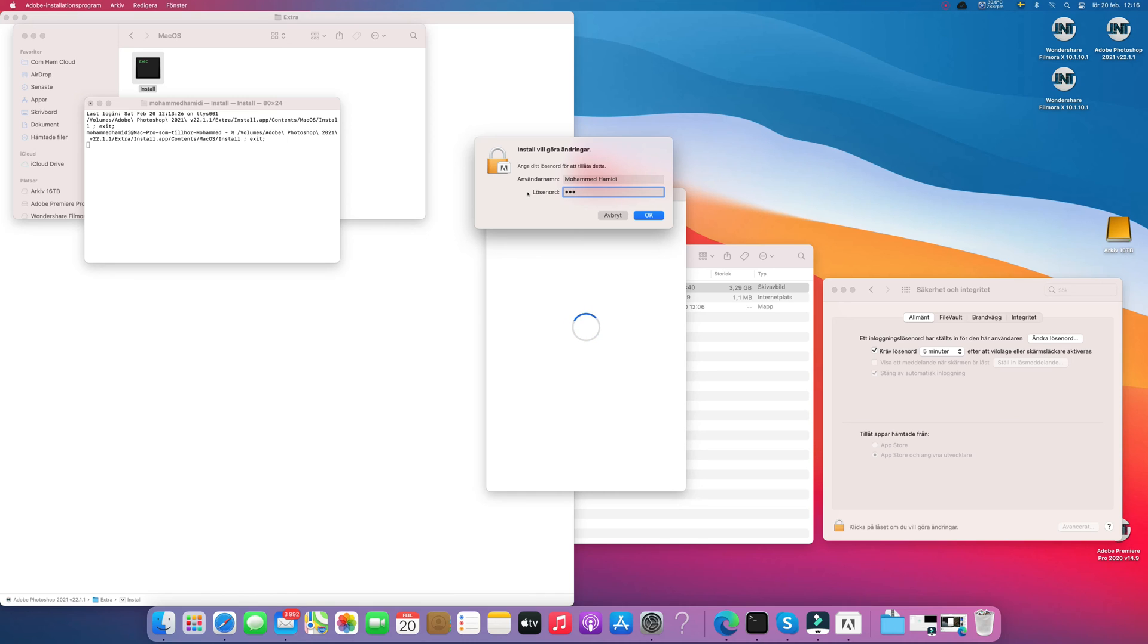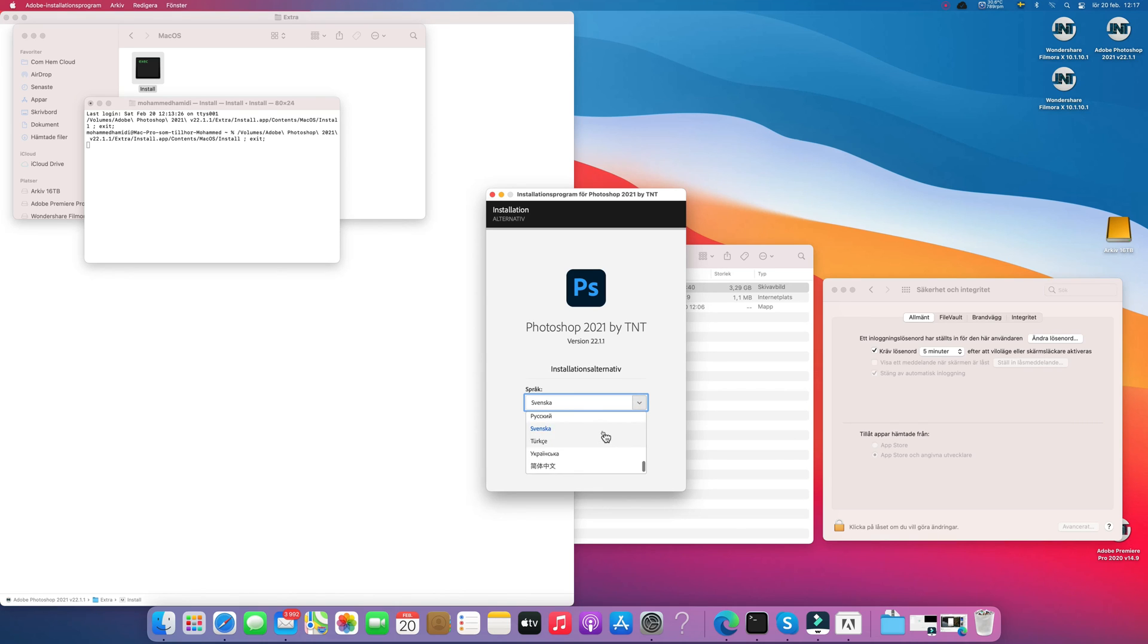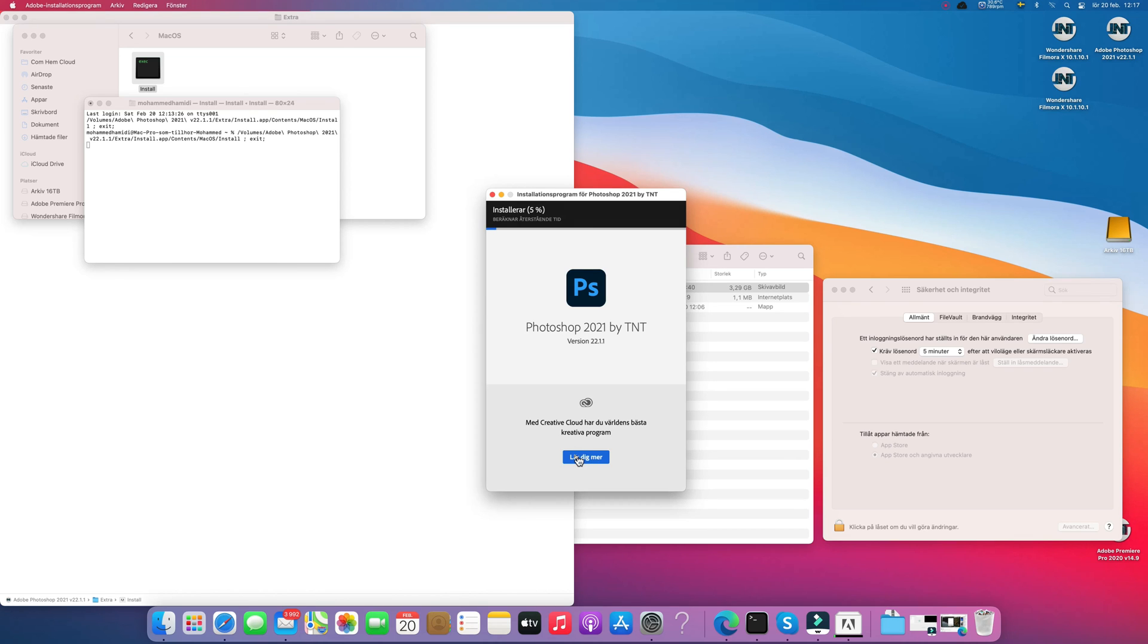enter your country or password or pin code and Photoshop will be installed. I am in Sweden but I don't use the Swedish language. In Photoshop I use English.